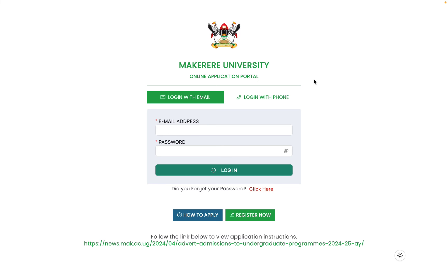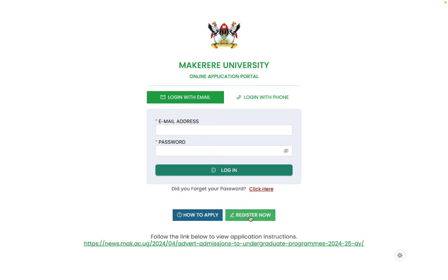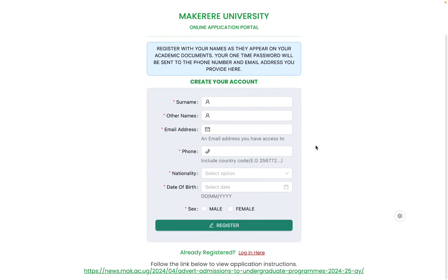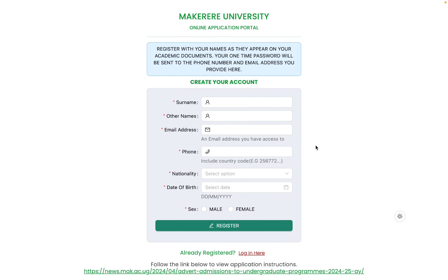The system will show you a login screen where you can log in with your email or phone number. If you do not have an account, click the 'Register Now' button. Under registration, provide information about yourself — make sure the information matches what is on your academic credentials, because whatever you fill here you will never be allowed to change.